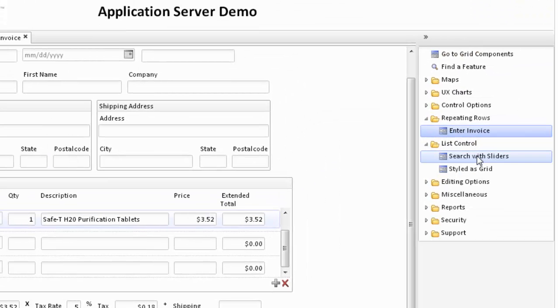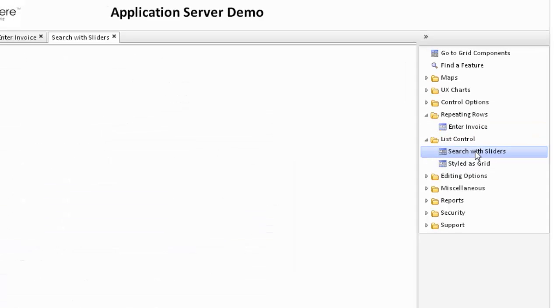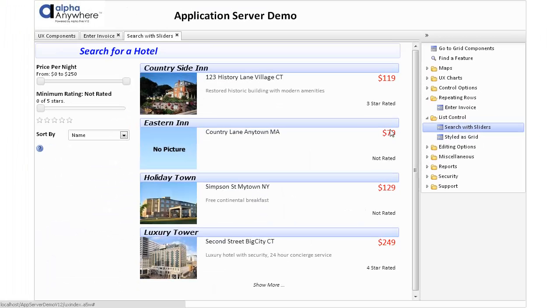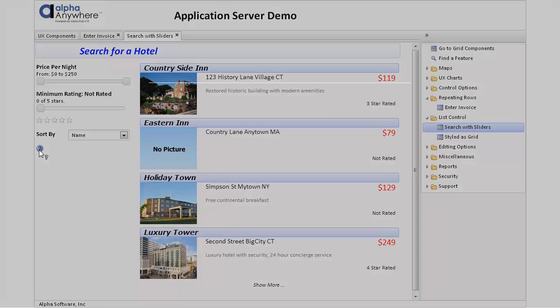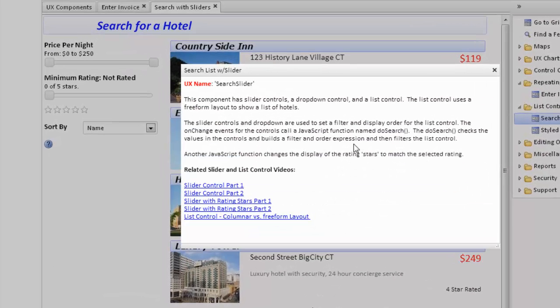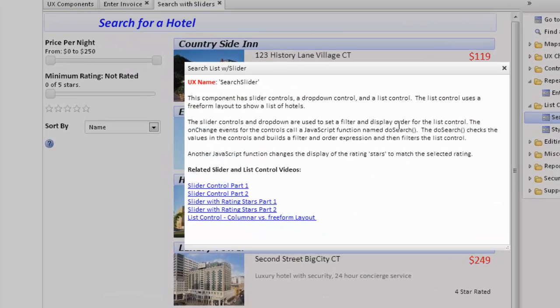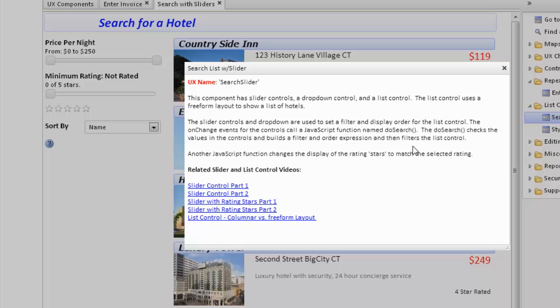Another way to show multiple records is through a list control. This particular list control uses slider controls, a drop-down control, and a list control. The list control on the right uses a free-form layout to show a list of hotels. The slider controls and the drop-down are used to create a filter and display order for the list control.